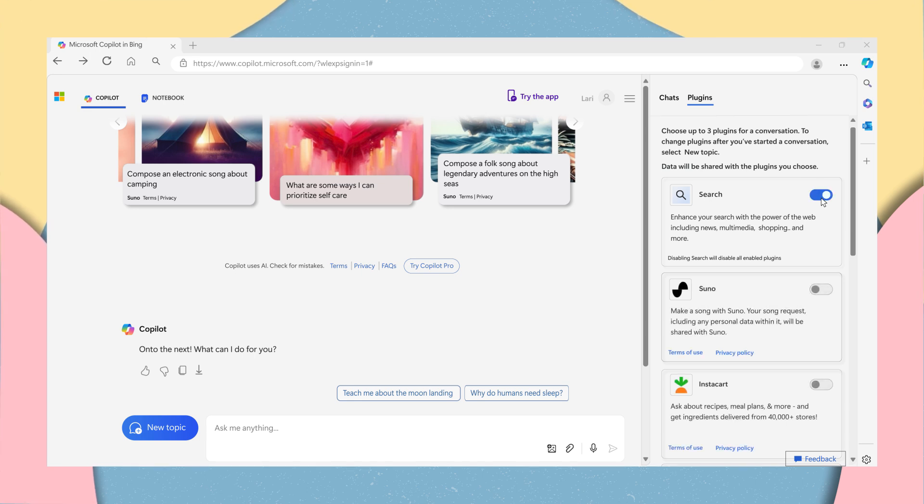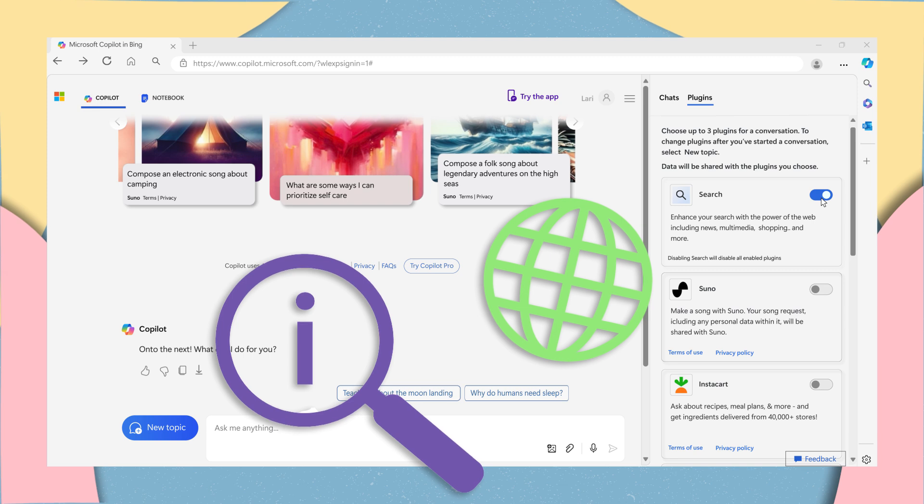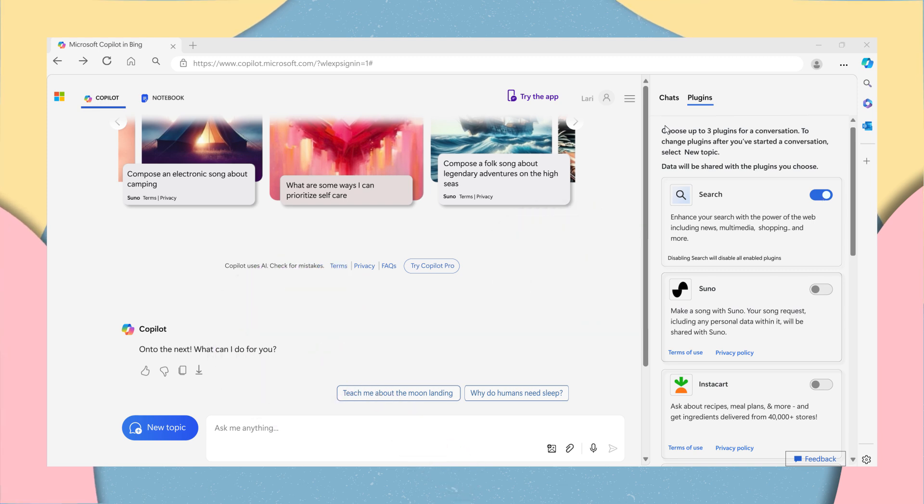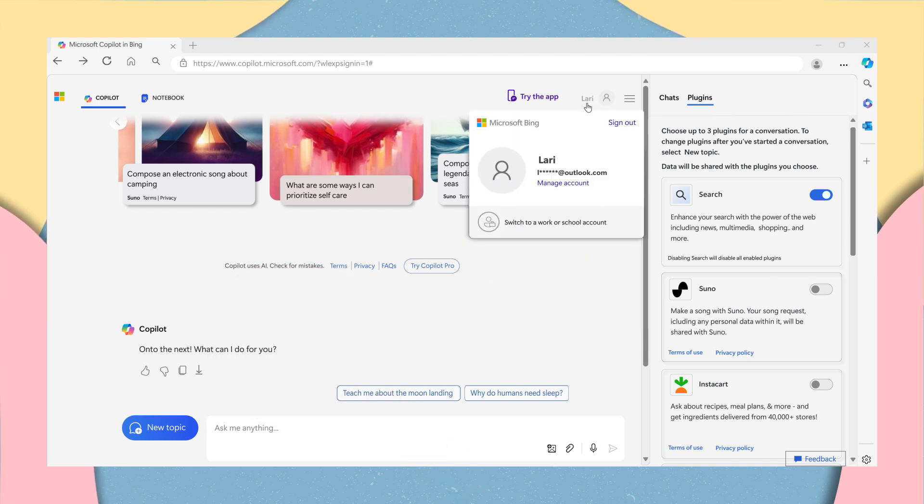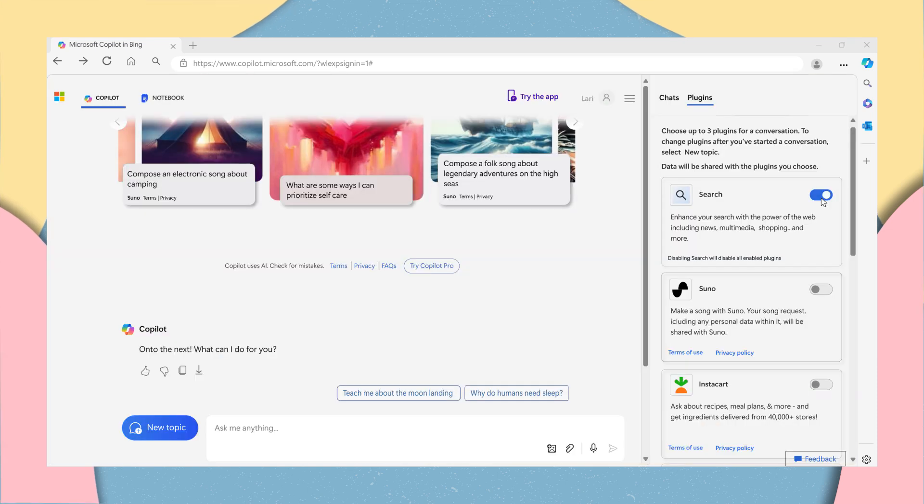Once on, you will experience a more comprehensive experience that brings in real-time information from the web. If you are on a work or school account, the plugin is already active.